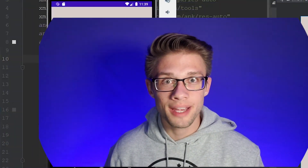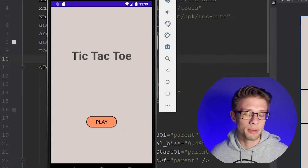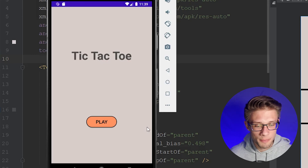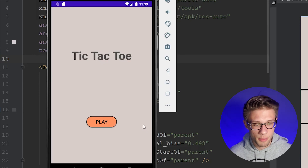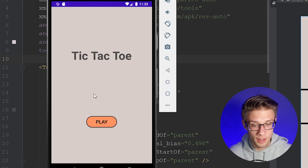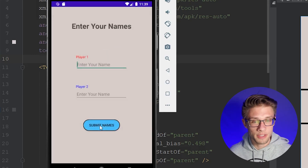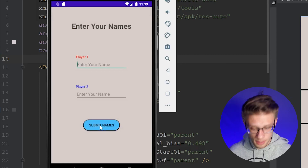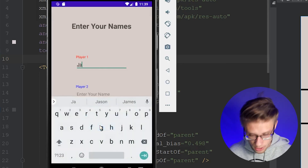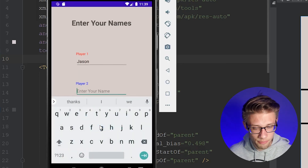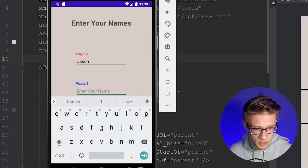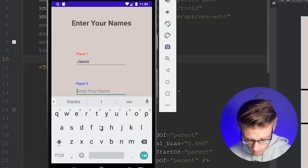Hey, what is going on everyone. In this video I'd like to show you guys how to make a tic-tac-toe app. When you first load up this application you'll be presented with the home screen. We can click the play button and then you have to type in two names — I'll type in Jason, and for player two I'll just call him Bobby.